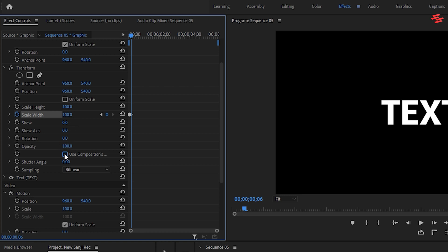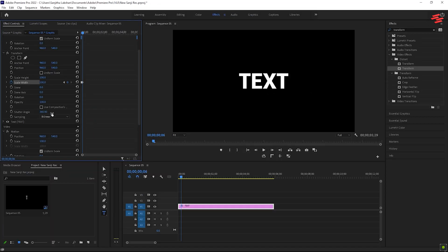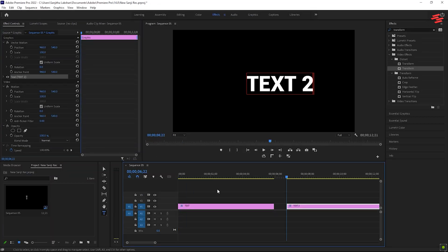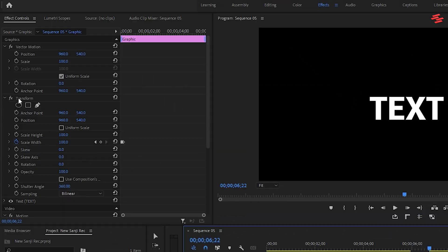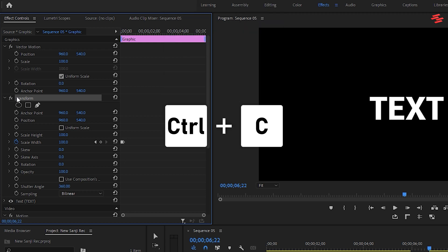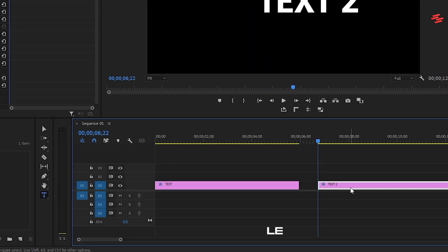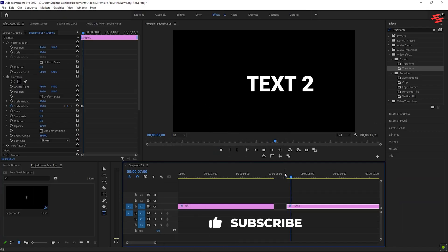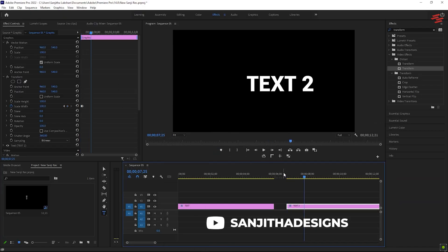Uncheck Use Composition's Shutter Angle and increase the Shutter Angle to 360 to add motion blur to the text. Now you have the Stretch Pop-up effect. To apply this effect to another text layer, select the original text layer with the Transform effect applied, click on Transform in the Effect Controls and press Ctrl+C to copy. Then select a different text layer and press Ctrl+V to paste — the effect will be applied to the new text layer.